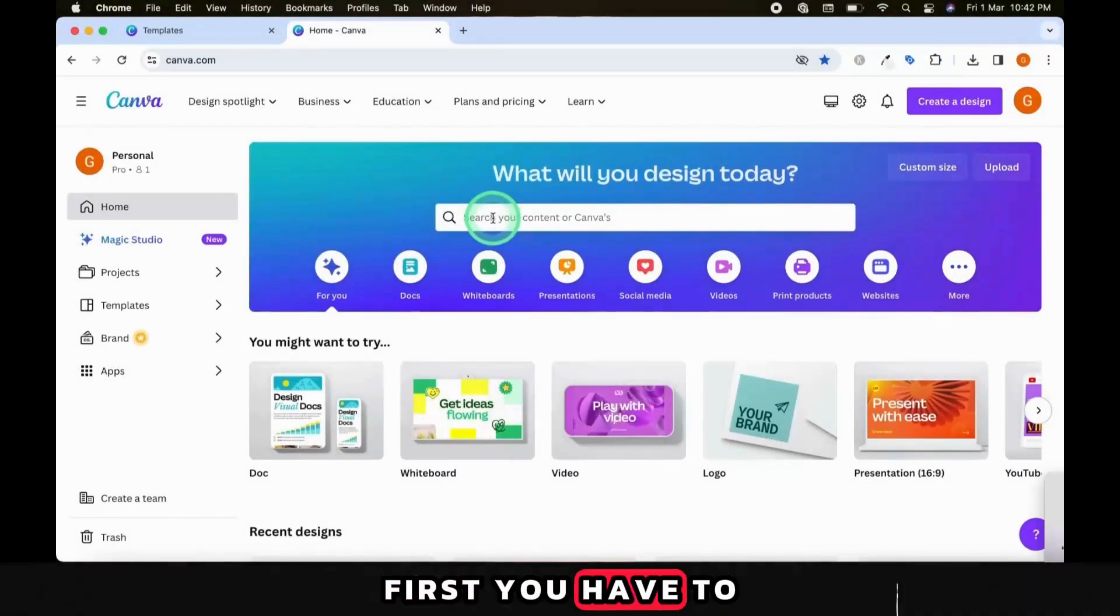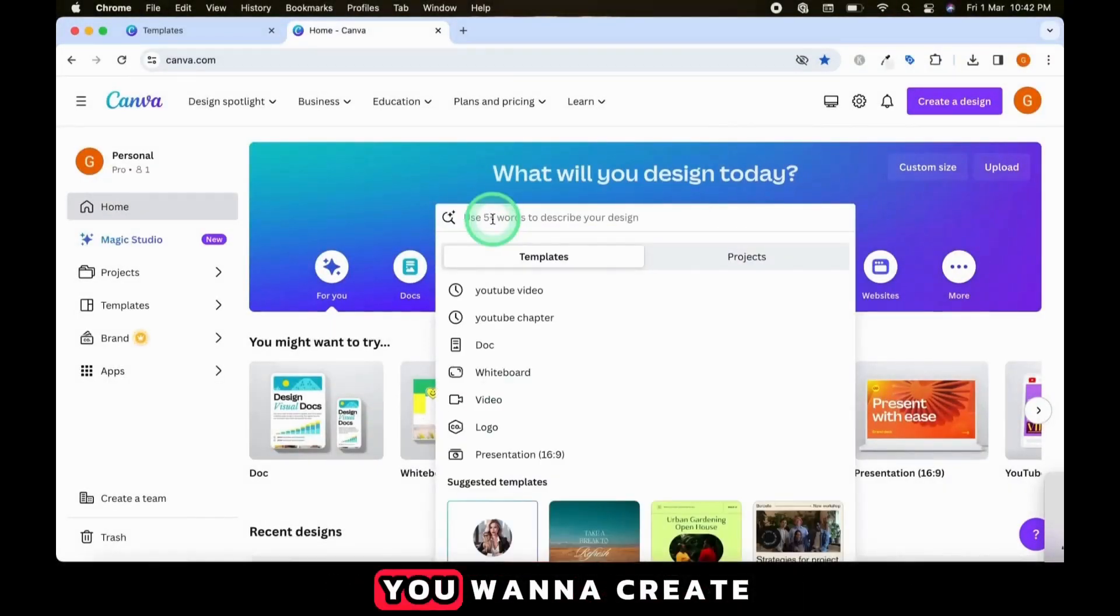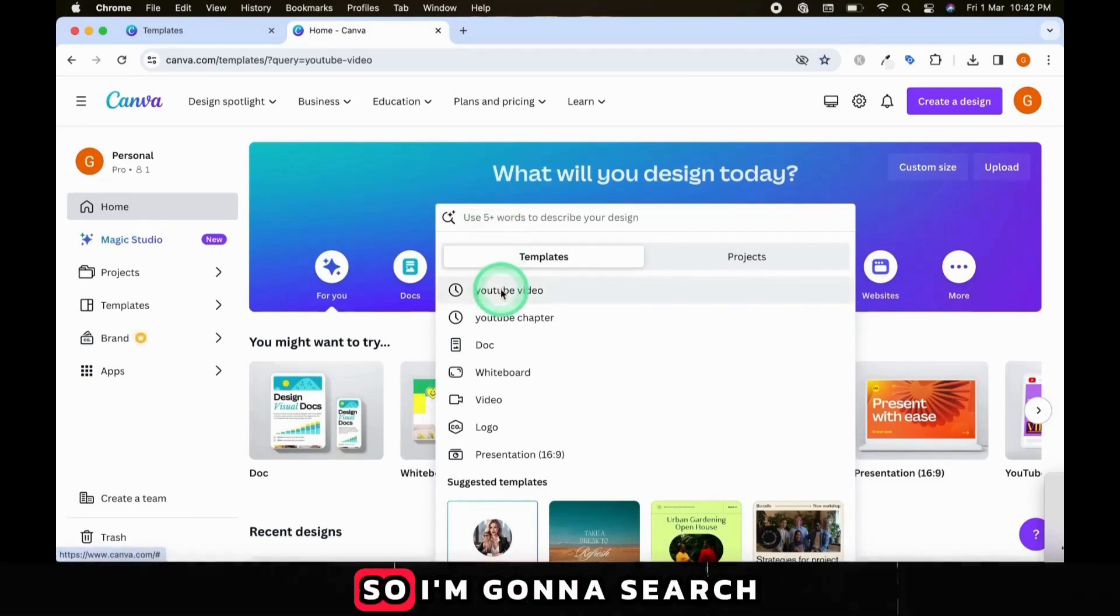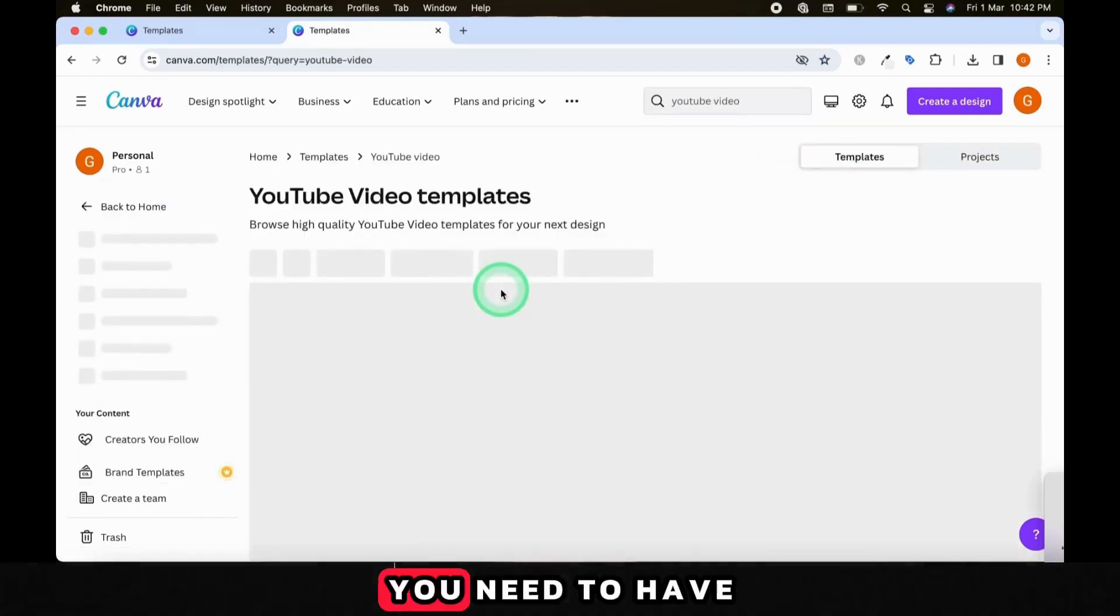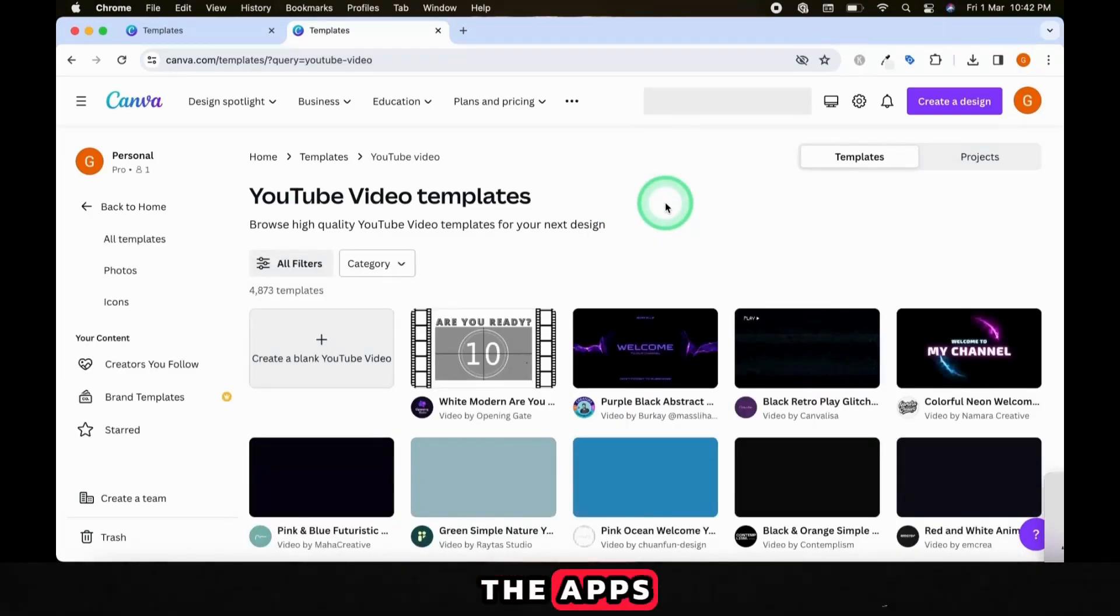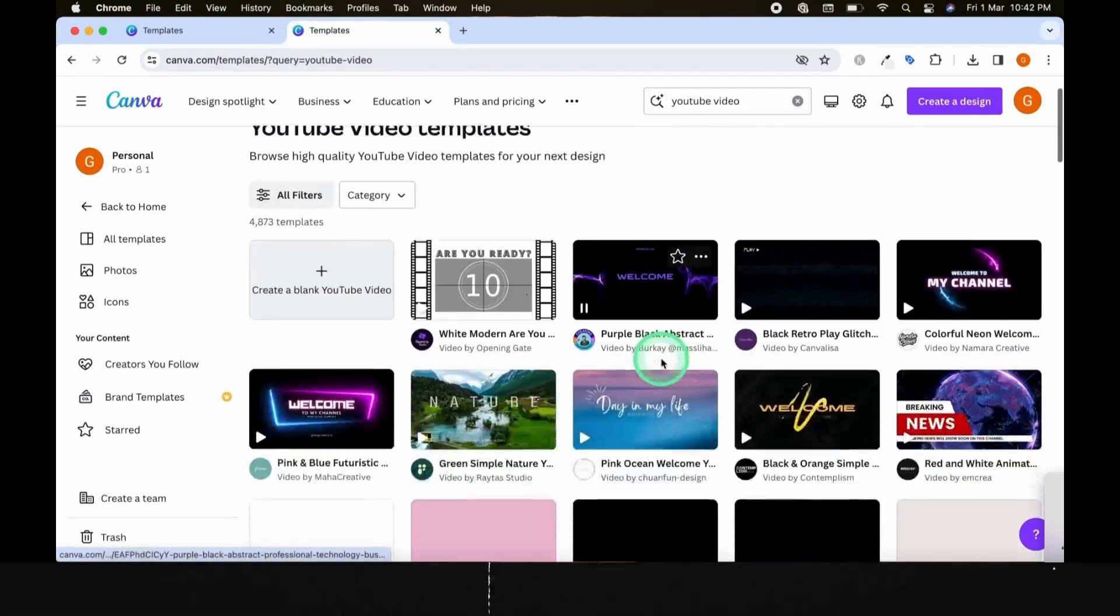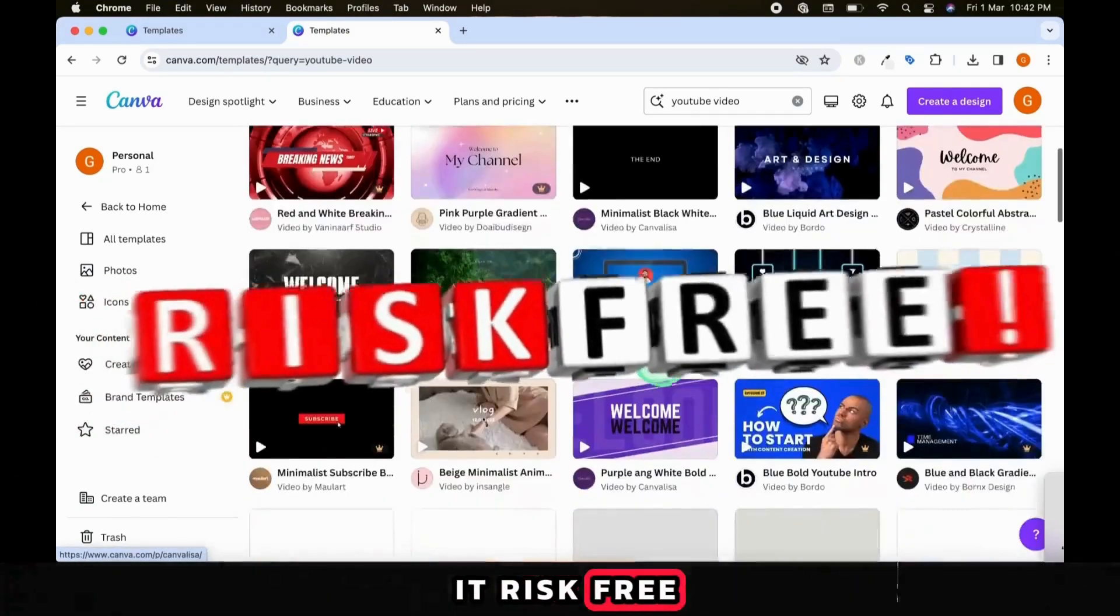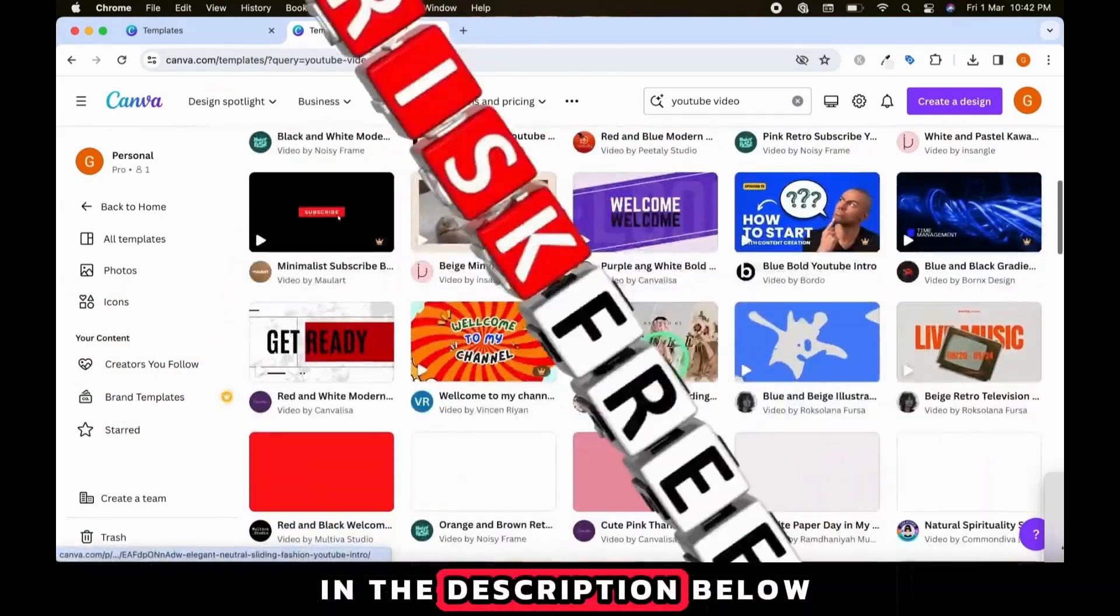First, you have to open Canva and decide what design you want to create. I want to create a YouTube video, so I'm going to search for that. You need to have a Canva Pro account in order to access the apps we need to create the talking avatar, but there's a 30-day free trial, so you can try it risk-free. I left the link in the description below.